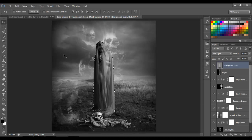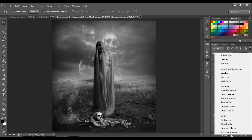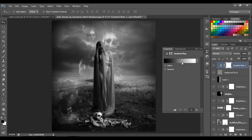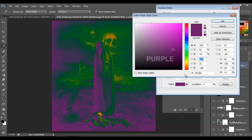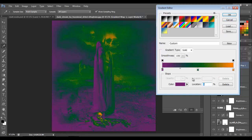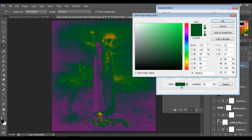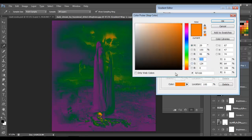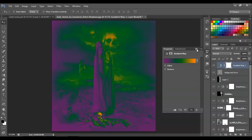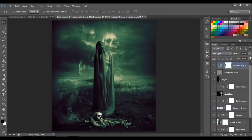Press Ctrl+D to deselect. Now we're gonna add a Gradient Map — click there and choose the purple, green, and orange one. If you don't have it, on orange type 6F156C, on green type 00601B, and on the yellow-orange type FD7C00. Click OK and set the blend mode to Soft Light with opacity 50.